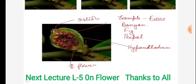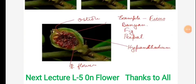In the next lecture we will see the next part. Have a nice day to all, thanks.